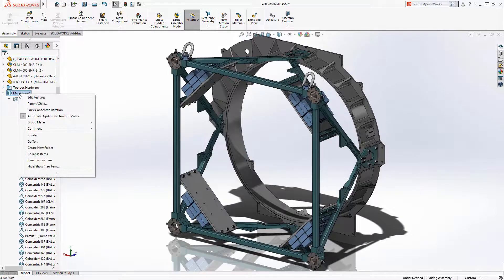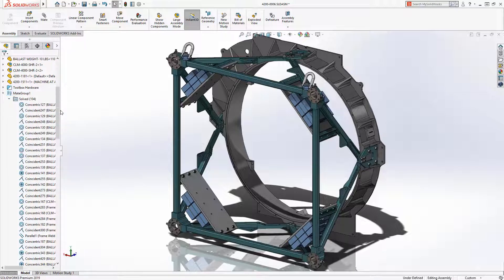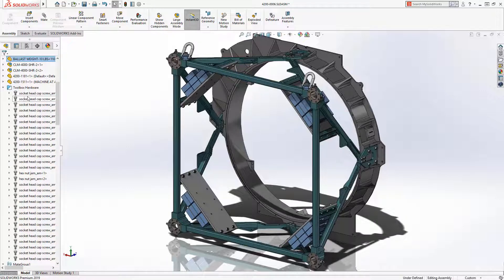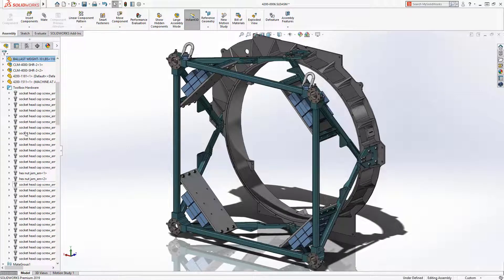An option is available to lock the rotation of all concentric mates with one click. Now all of the fasteners in this assembly are fully defined, saving a great deal of time when compared to doing it individually.